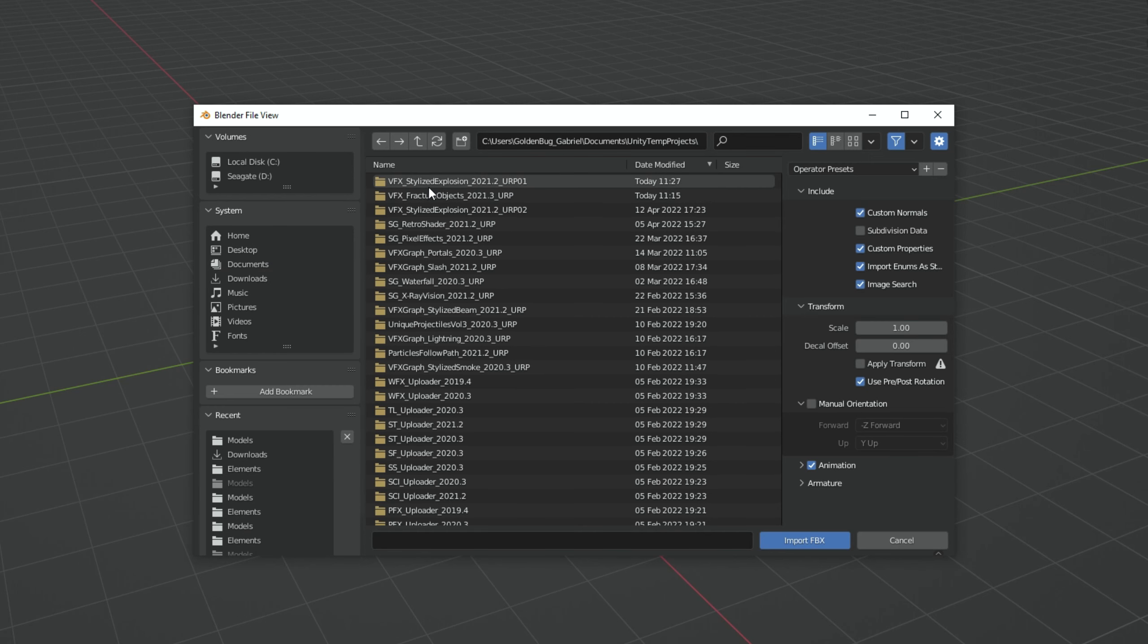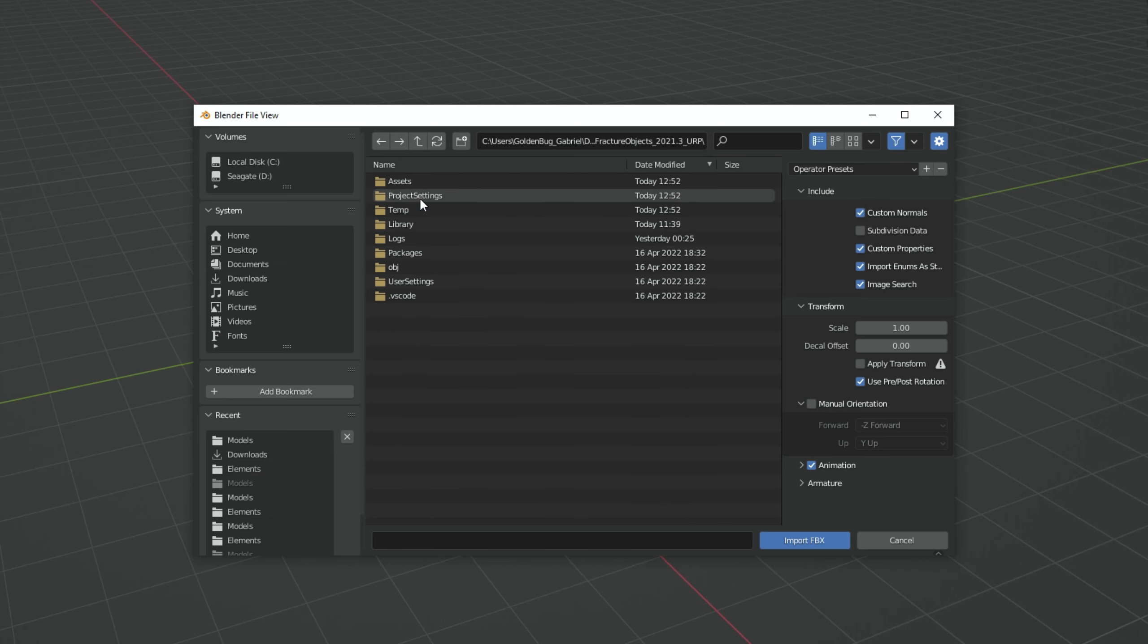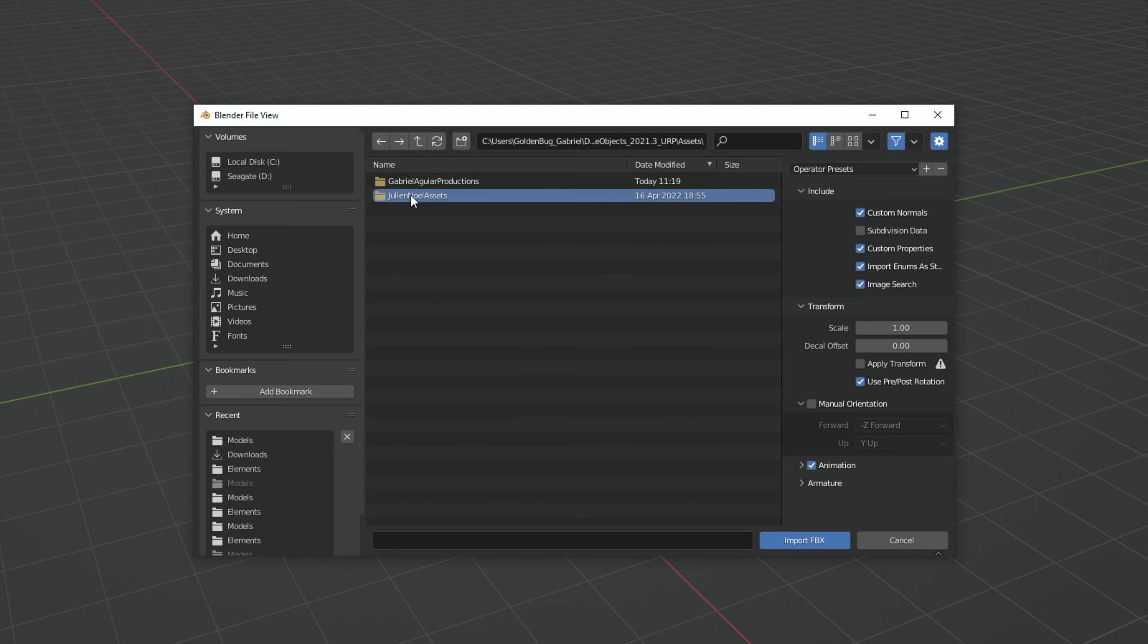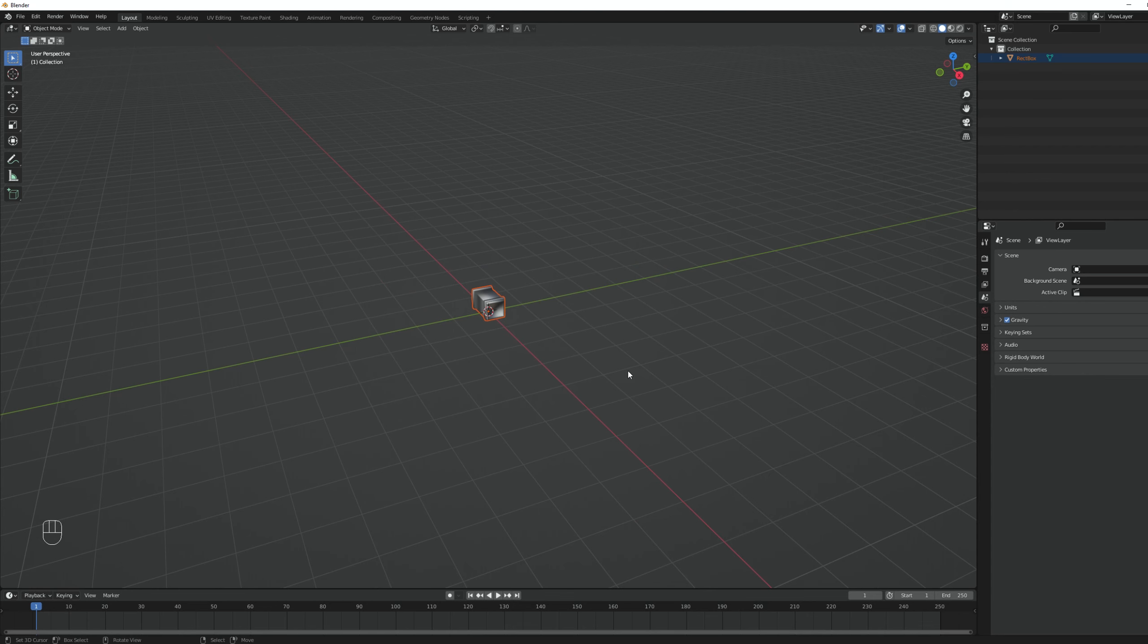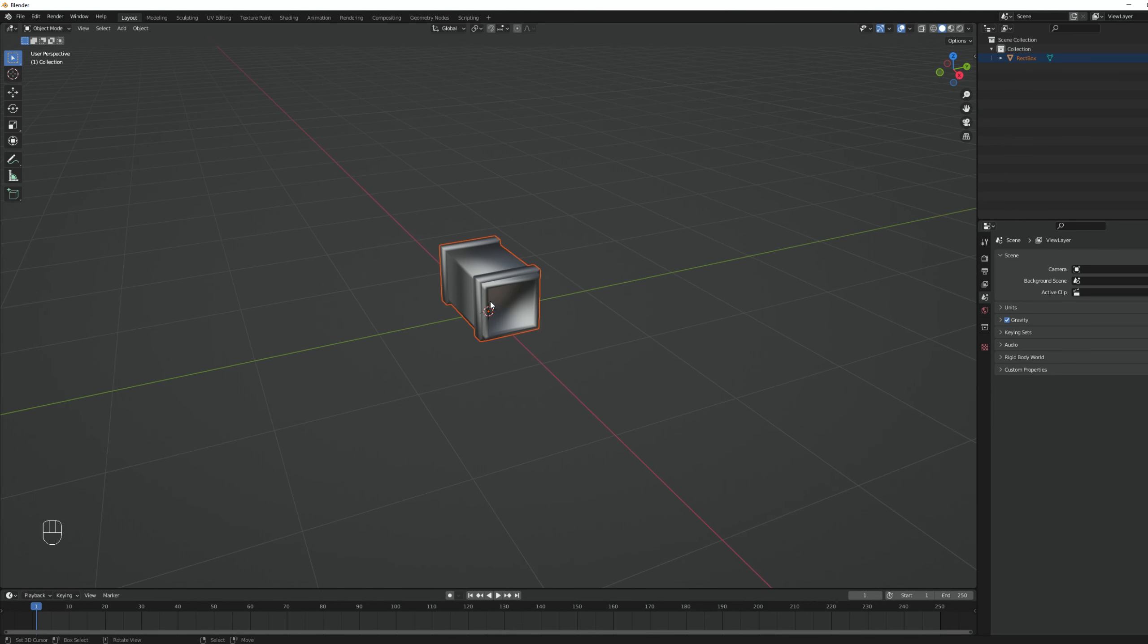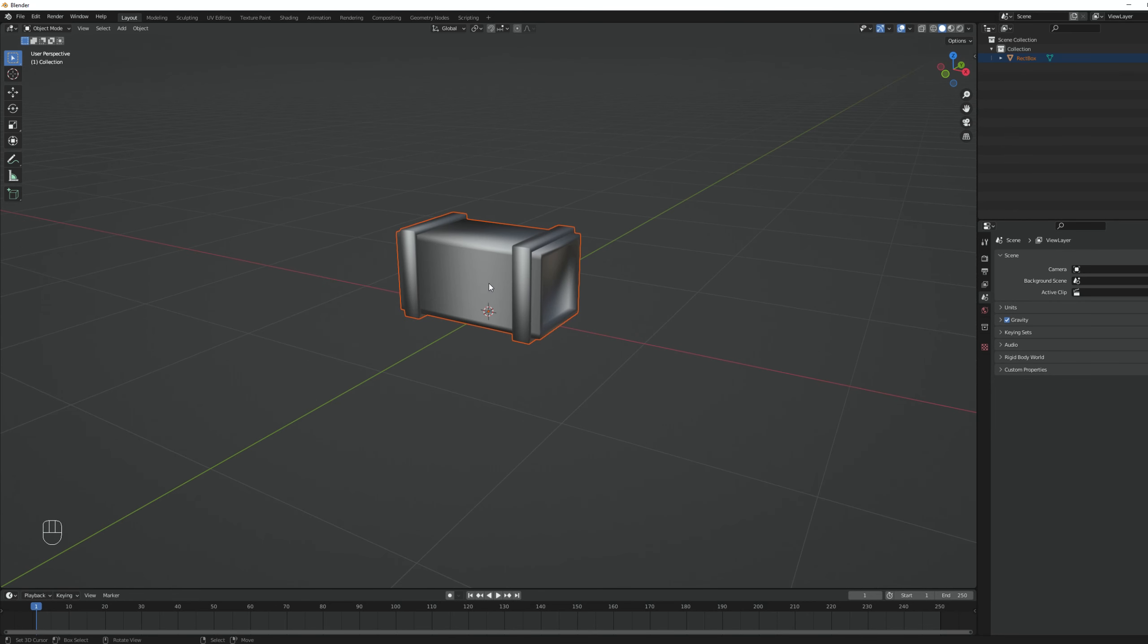We want to make sure that we select the same file type of the object we are trying to fracture. In my case it's FBX, so that's what I'm going to select and I'm going to navigate to the folder where I have the model and then press import. And here we go, we have the box.